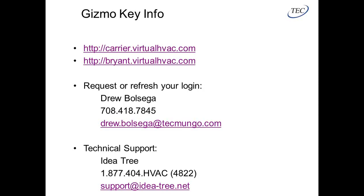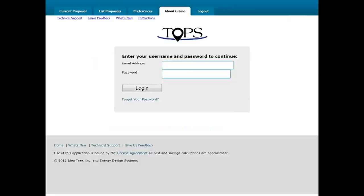The key login sites are carrier.virtualhvac.com or bryantvirtualhvac.com, depending on whether you're a Carrier or Bryant dealer. I've put them in the chat box as well. If you don't remember your login or have never had one, contact Drew Bolsa and he can set you up or reset your password. There's also a technical support number you can call. Now we're going to go ahead and log in instead of showing you slides.